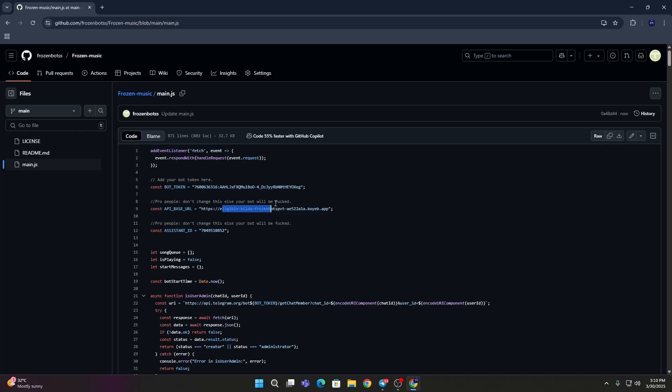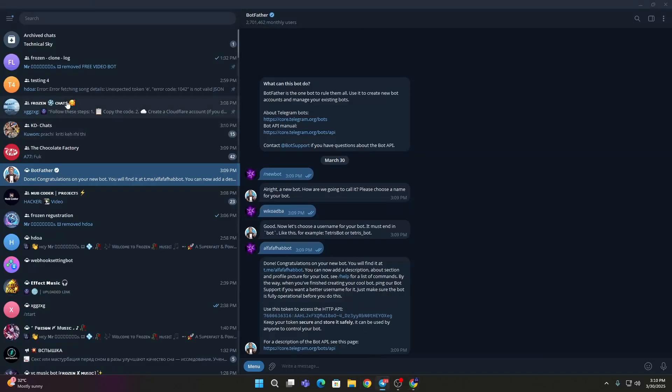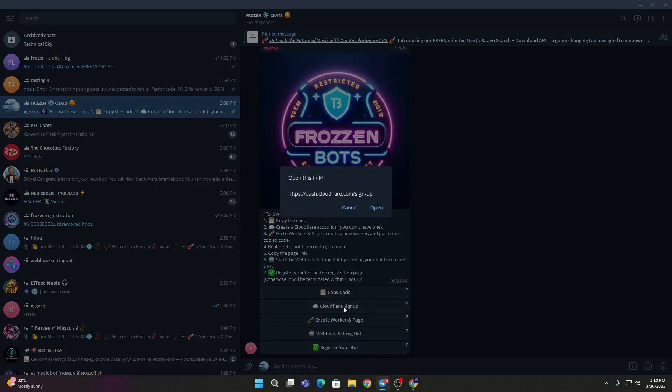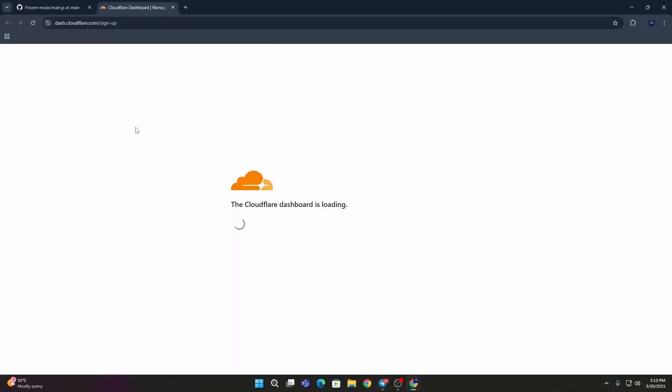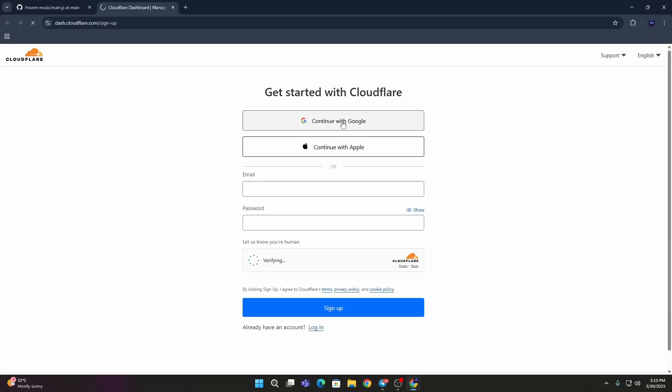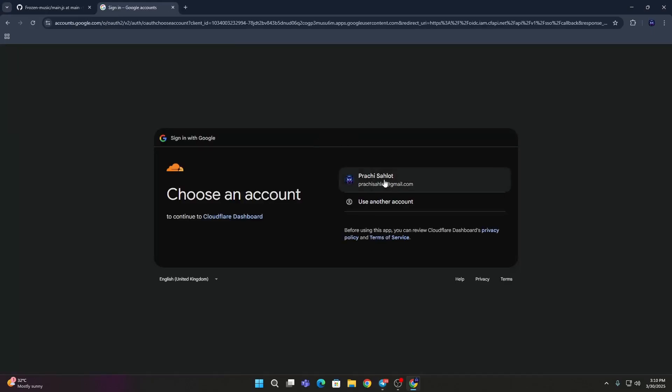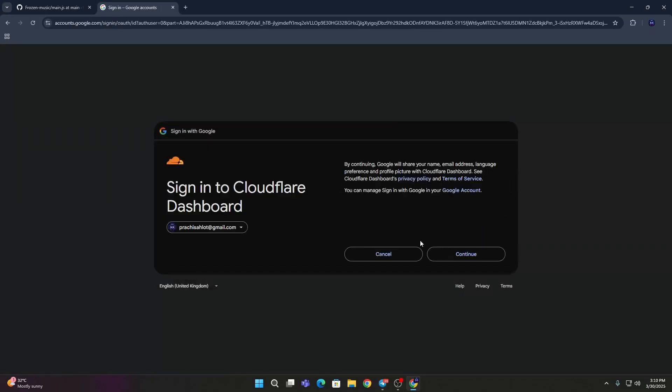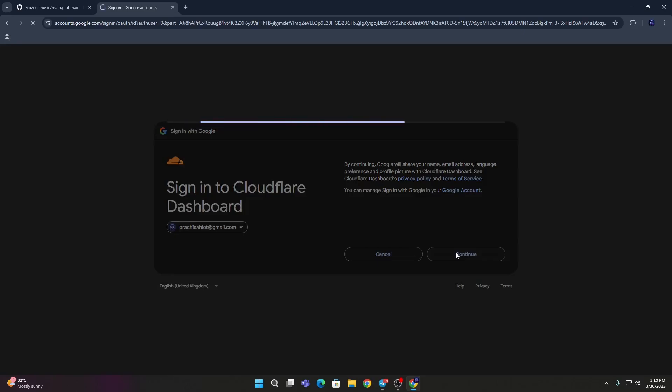You need to go back to Telegram, then click this Cloudflare sign up and open this, then continue with Google, then select your account, then continue.